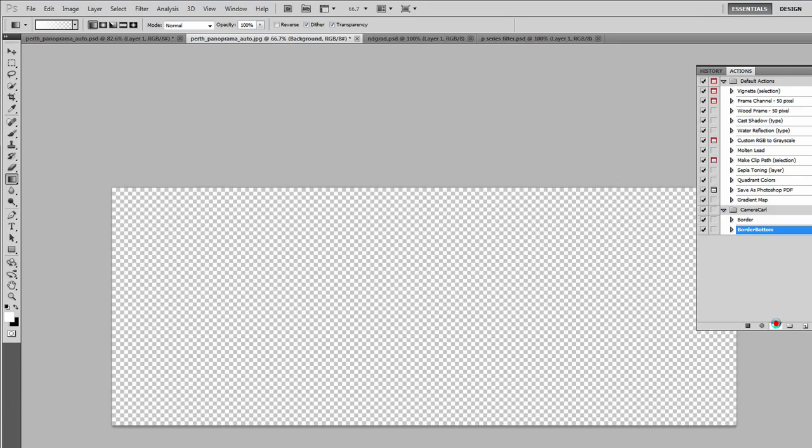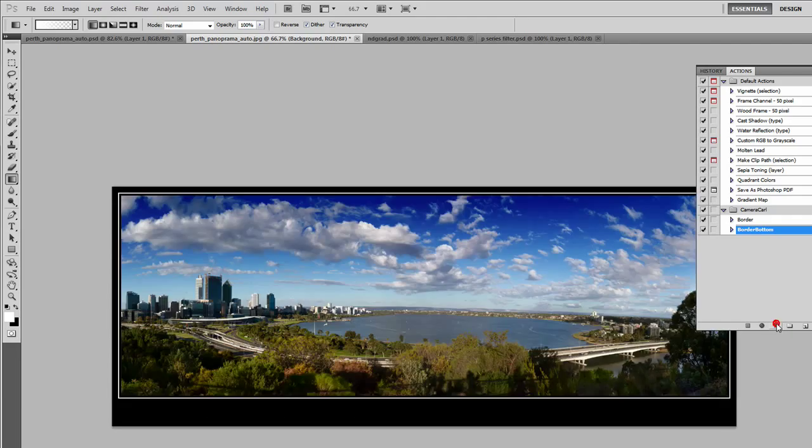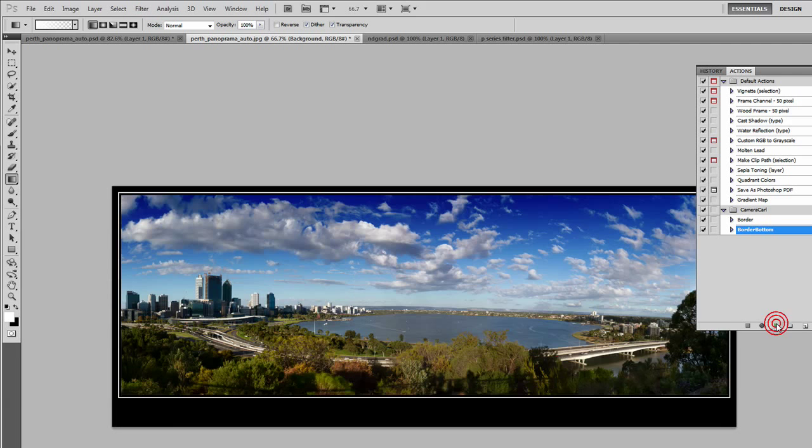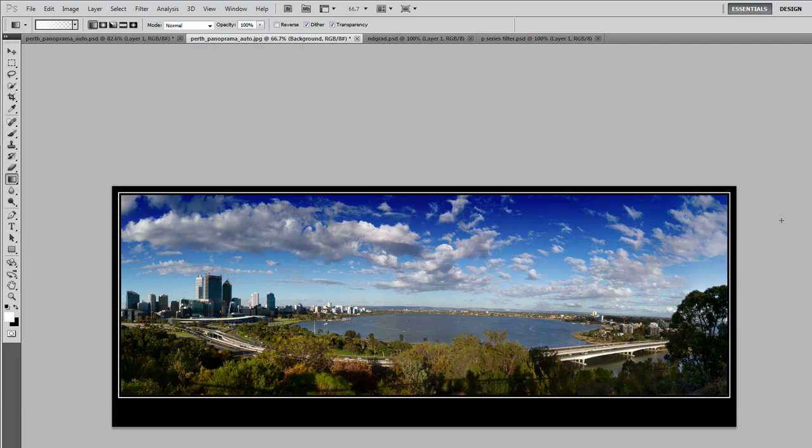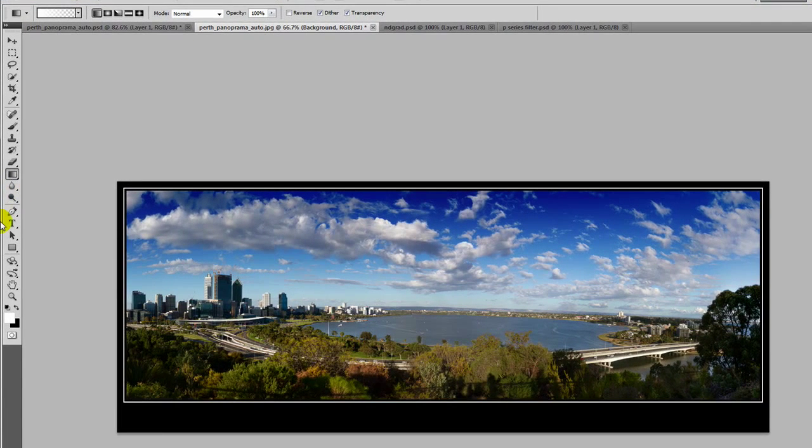So I'm almost done. A few more clicks. Okay, I think that does it. I'm going to close my actions now. And these actions are available on my website at cameracarve.com.